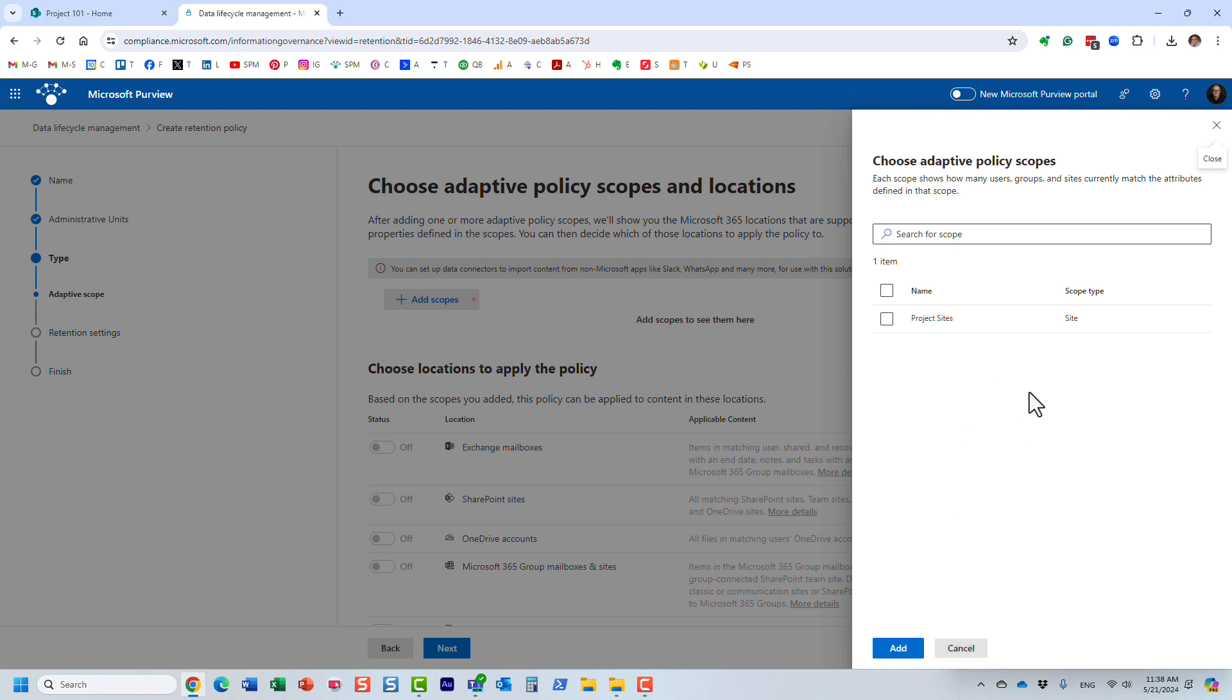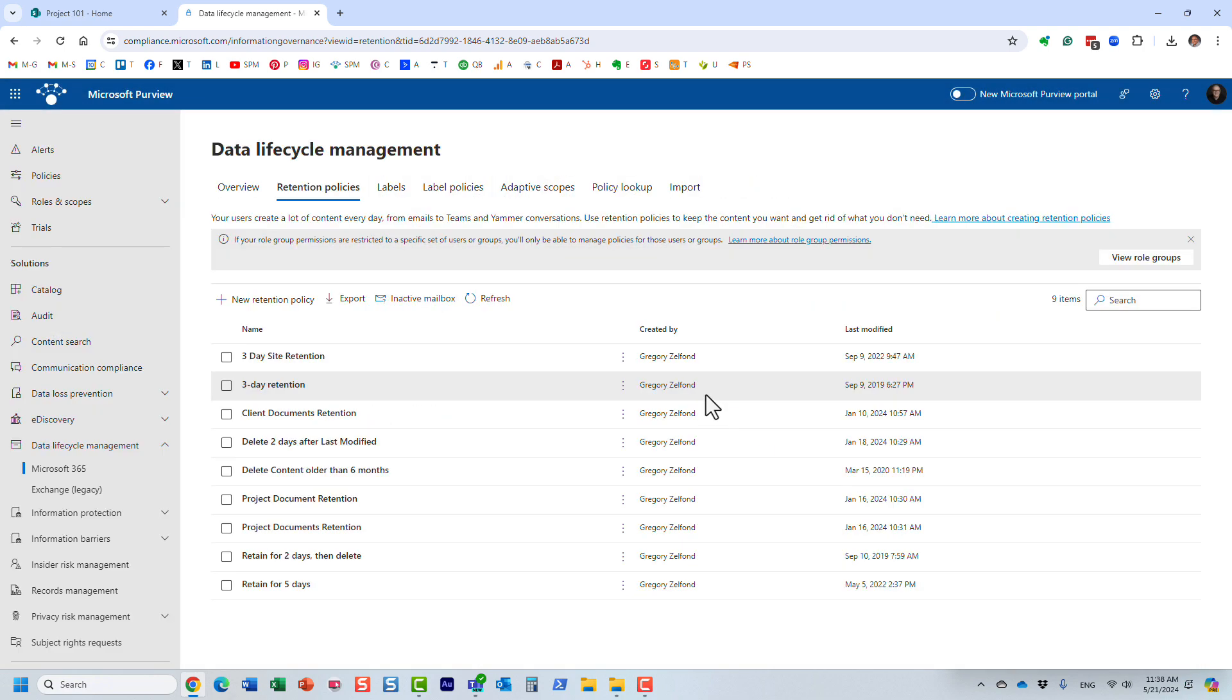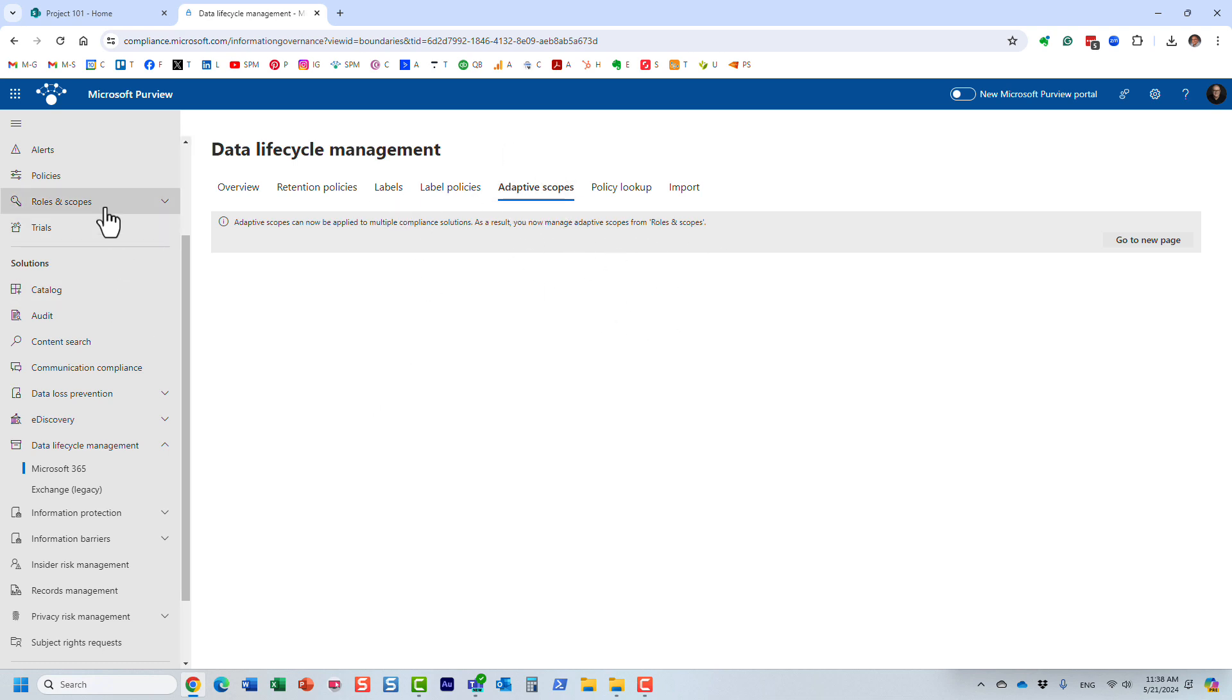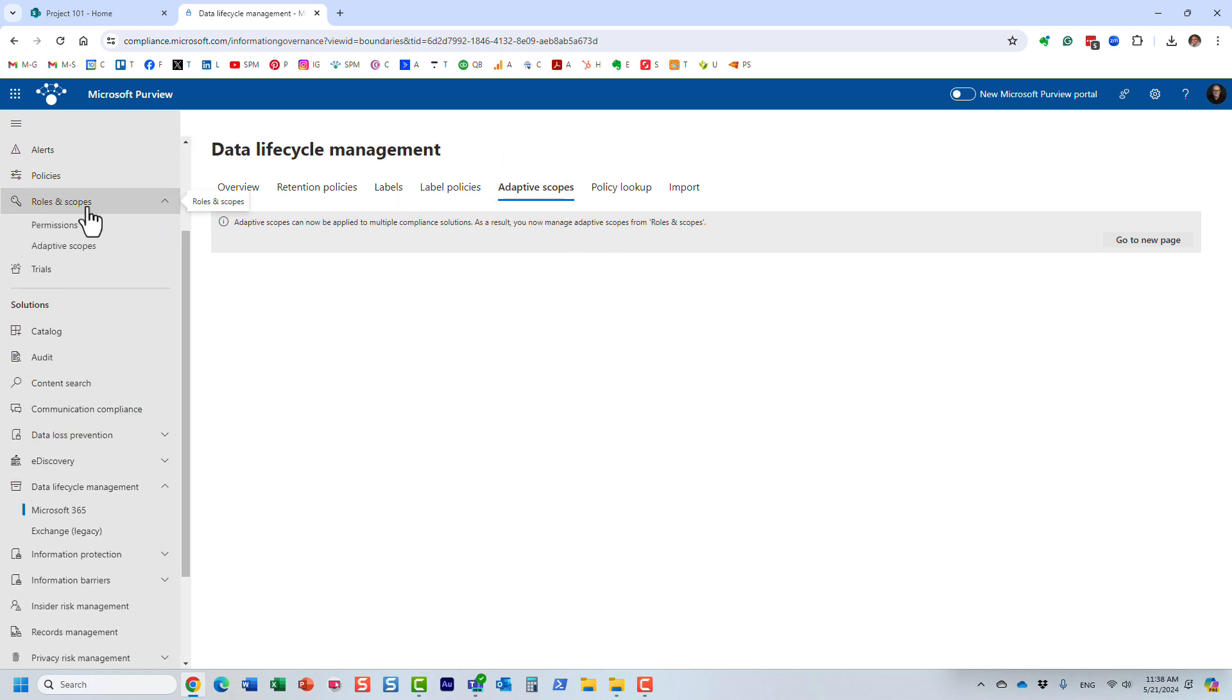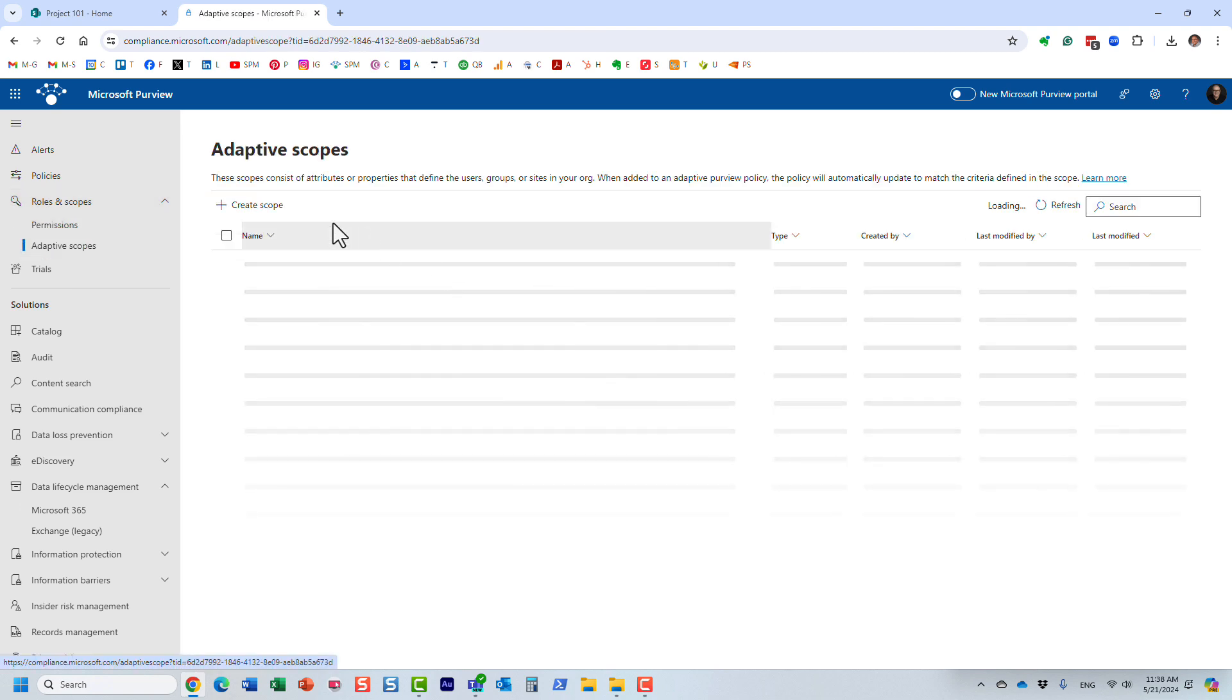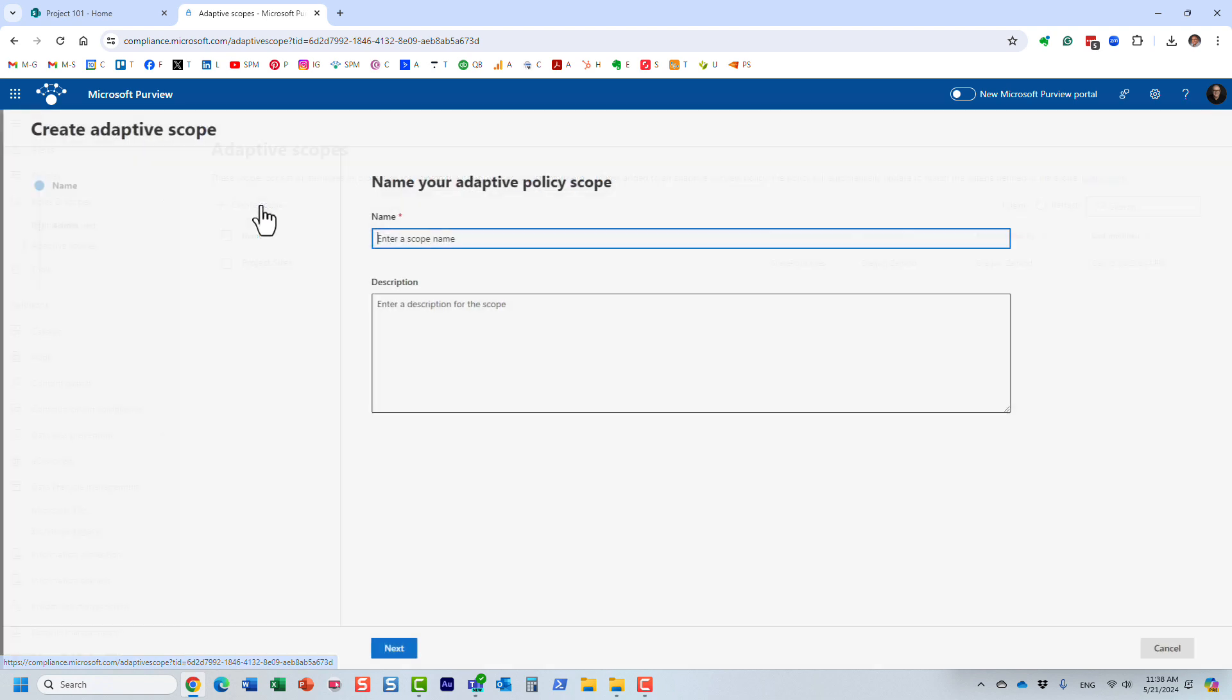Let's go ahead and create the adaptive scope together. So they recently moved this adaptive scopes to the new location. It's now available under the roles and scopes tab, just like that. I already created this adaptive scope previously, but we're going to create a new one.